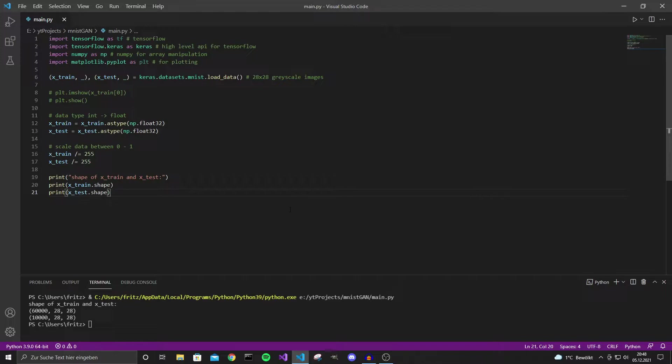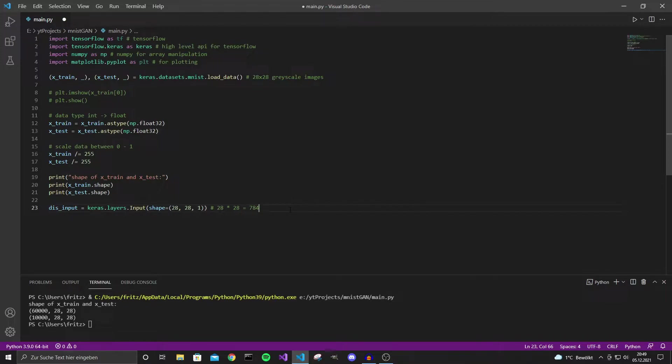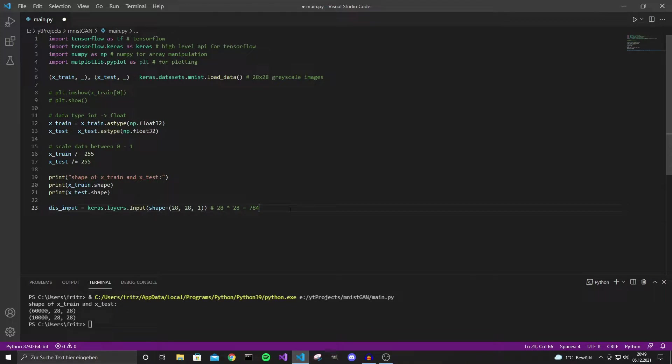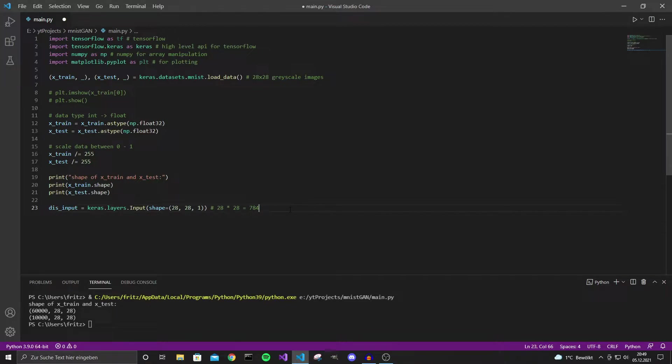Now we can start building our model and for that I will be using the functional API from Keras. First we will build a discriminator and I will abbreviate discriminator with dis and generator with gen. The first layer is just an input layer. With that layer the input array of 28 by 28 gets casted into a tensor of size 28 by 28 by 1. We have this last channel with size 1 because we are going to use a convolutional network and convolutional networks work with channels so we need to define that our image has only one channel. If you would have colored images you would actually have three channels for red green and blue but for this case we only have one channel.